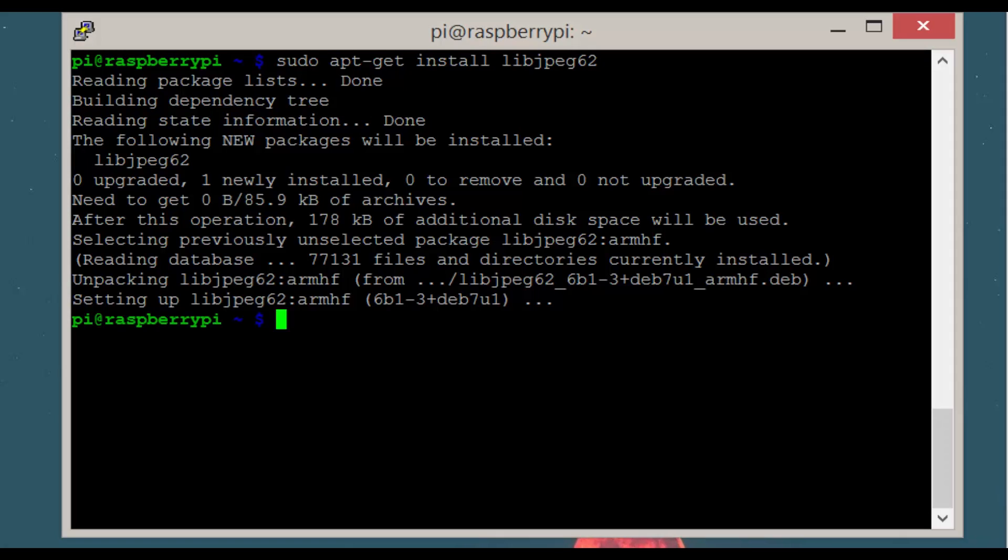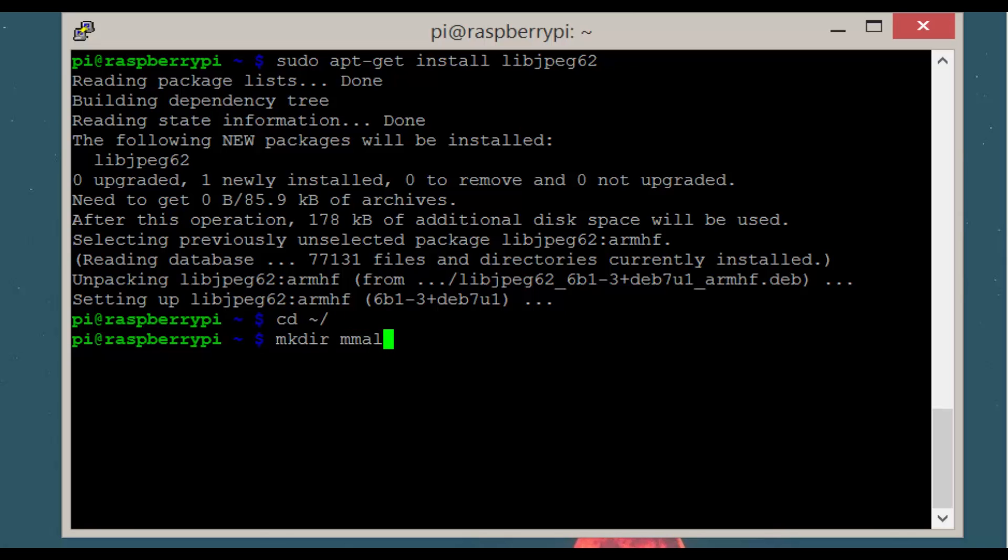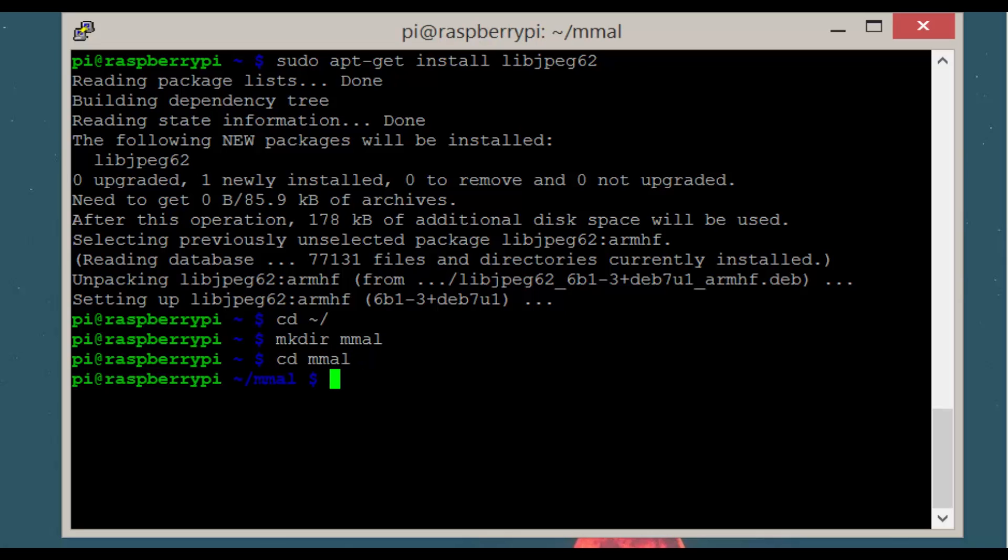Now let's make a directory in our home folder. To do this type cd /home/pi and then enter. Now mkdir mmal and then enter. And let's move into that directory now by typing cd mmal enter.